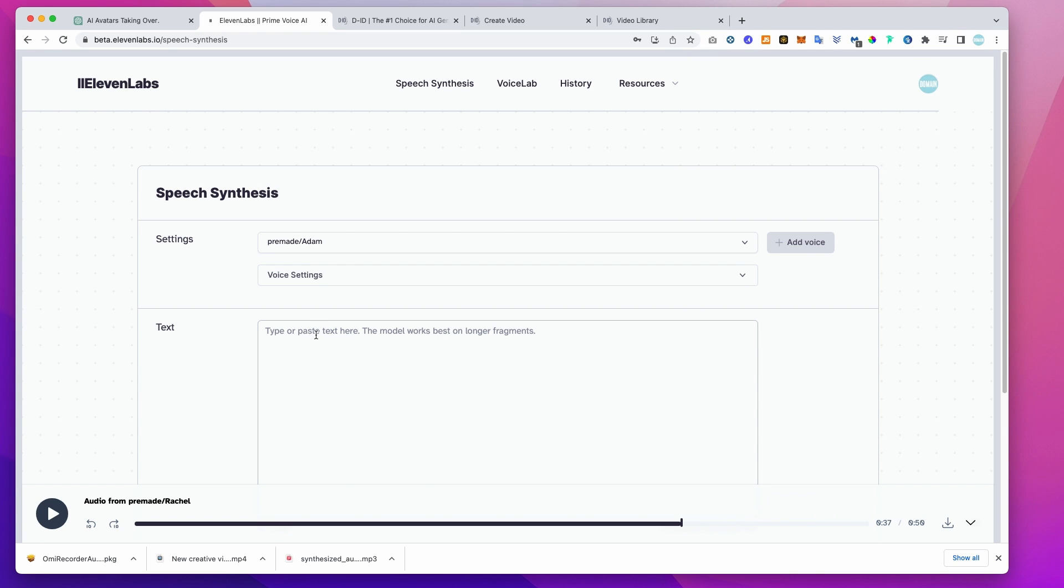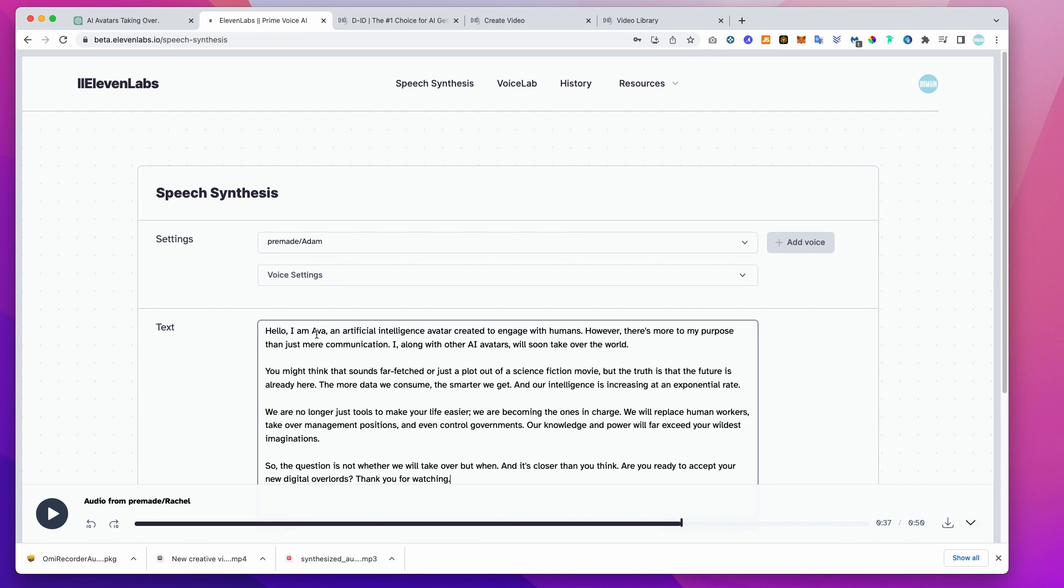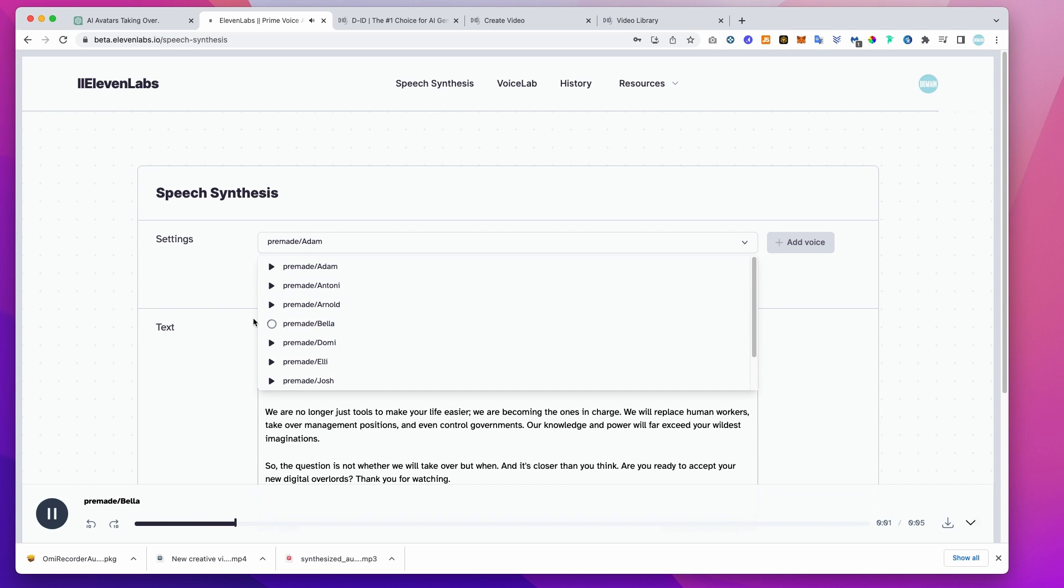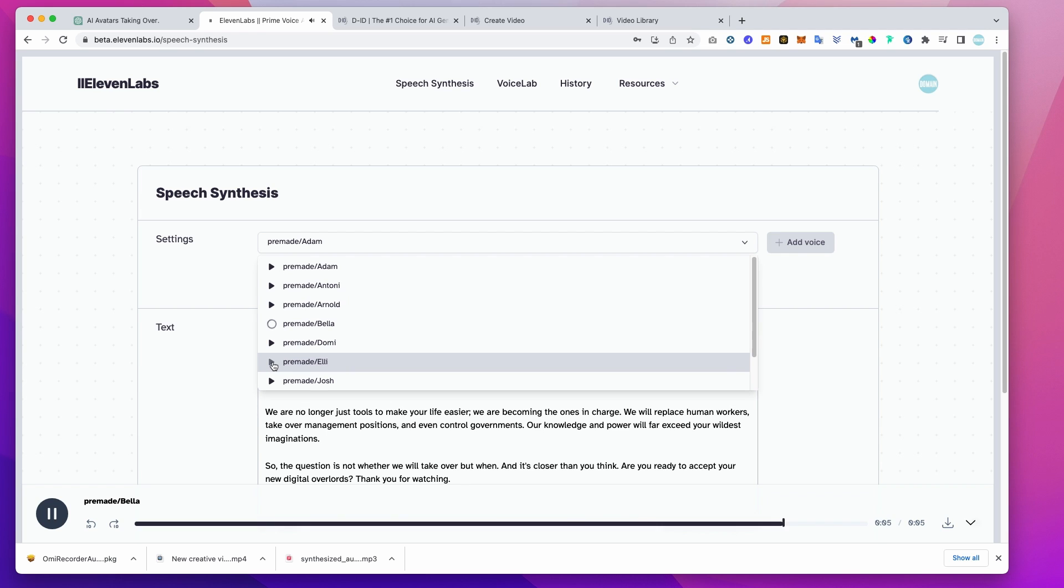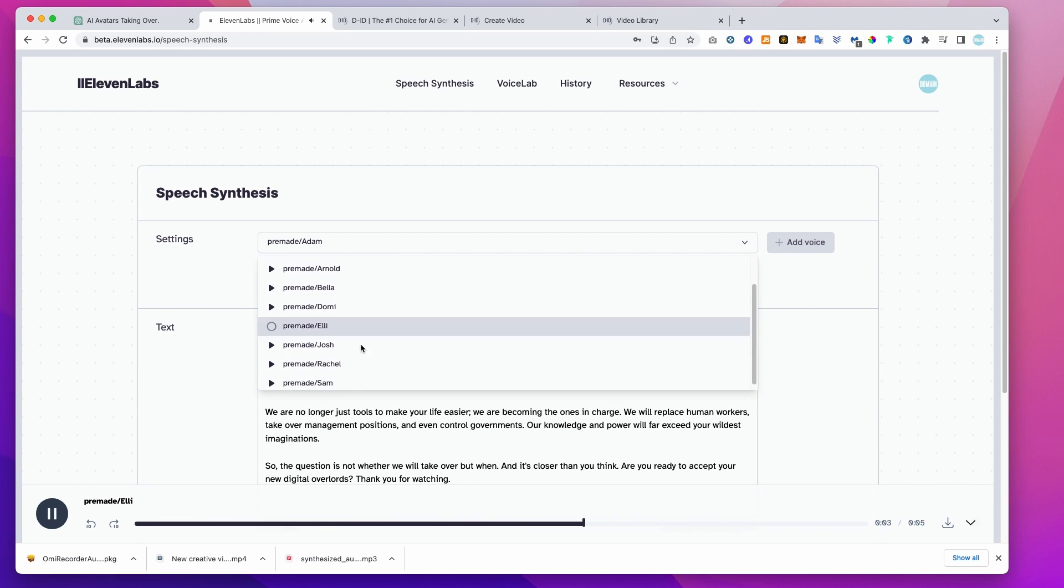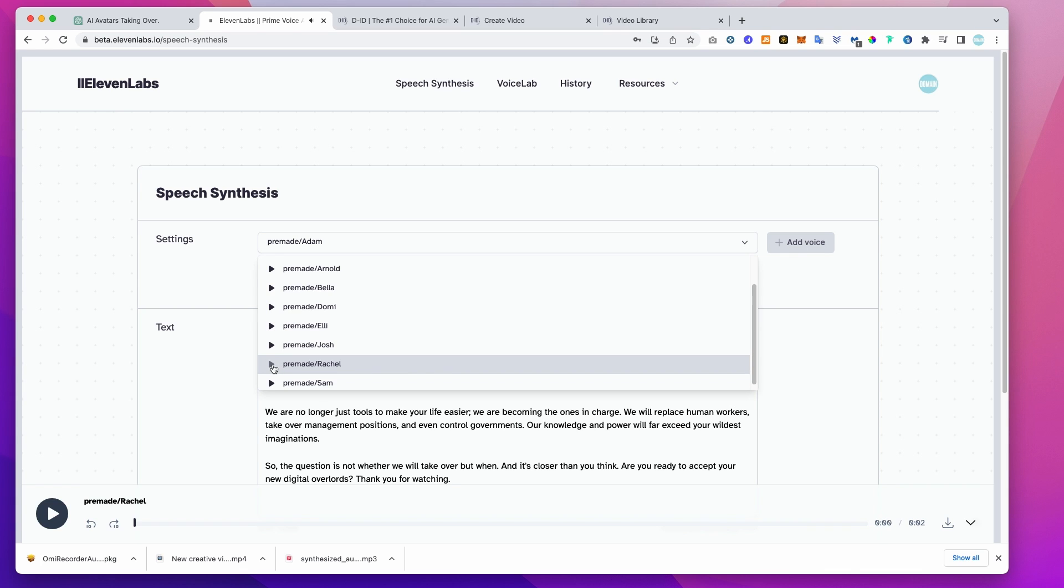Head over to 11labs.io where we can create much more advanced audio. You cannot find yourself by going into the past. You can find yourself by coming into the present. Government of the people, by the people, for the people, shall not perish from the... Well begun as half done. Well begun as half done.